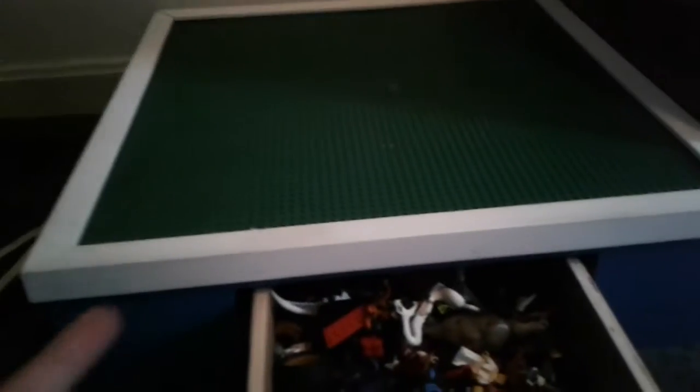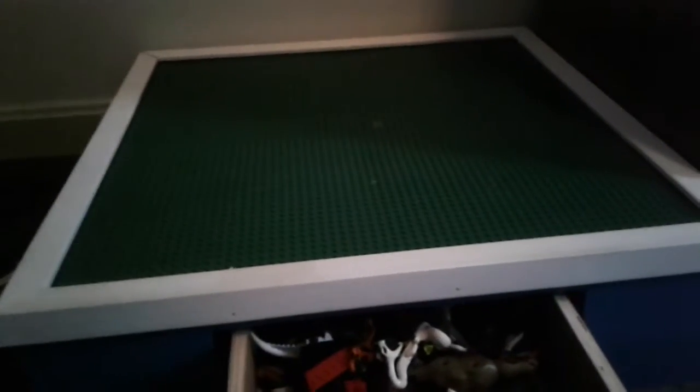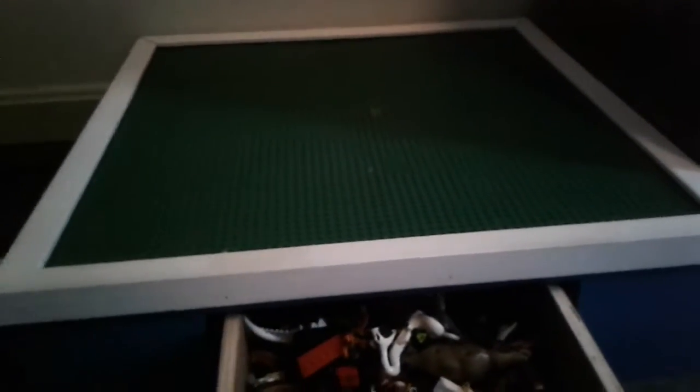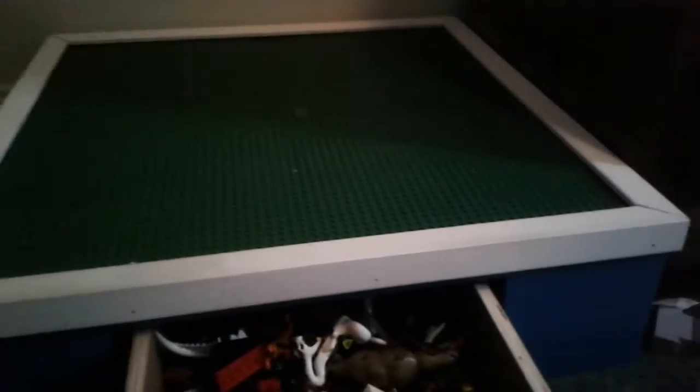My dad made this cool table for me, and right now it's folded down, but as I might have showed you before, on the inside there are these four legs that flip and fold down. Right now they're folded in.